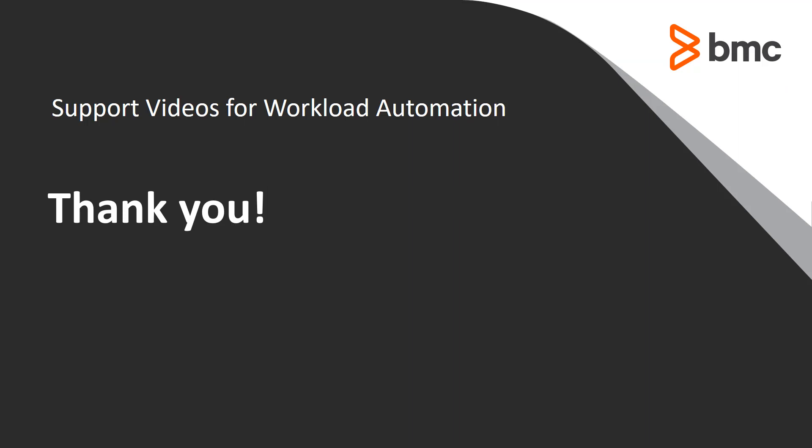This concludes our Control-M Solutions video. Please see our Knowledge Base and YouTube channel for more videos like this.